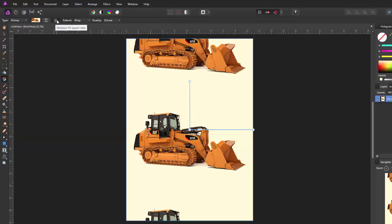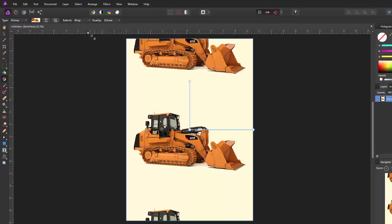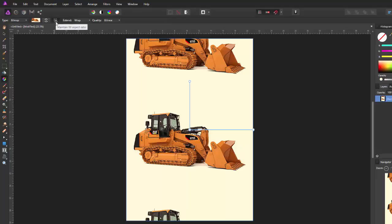Now, up here we've got maintain aspect ratio. You can click this on or off. So if I made alterations now with it off, I could squash it and elongate it in certain directions. And if I click it on, no matter how I move this it will stay in proportion.